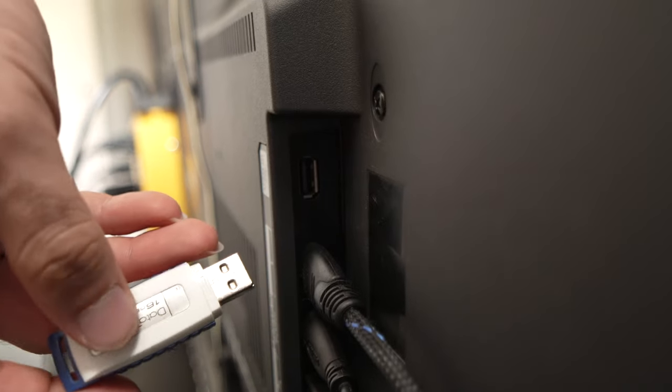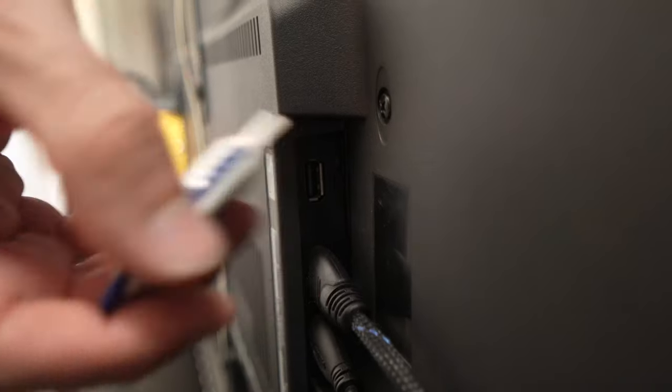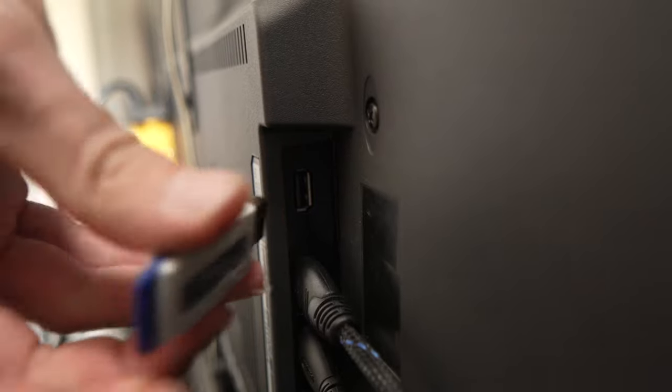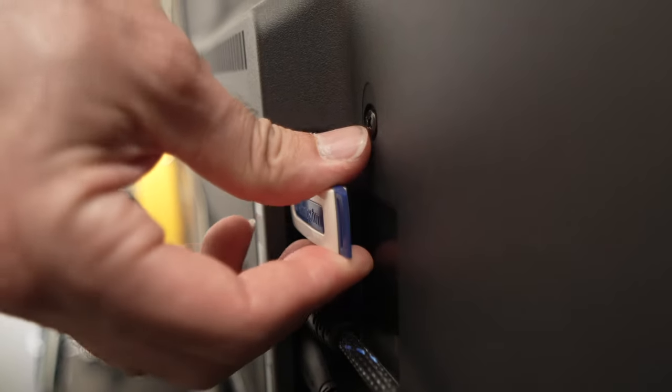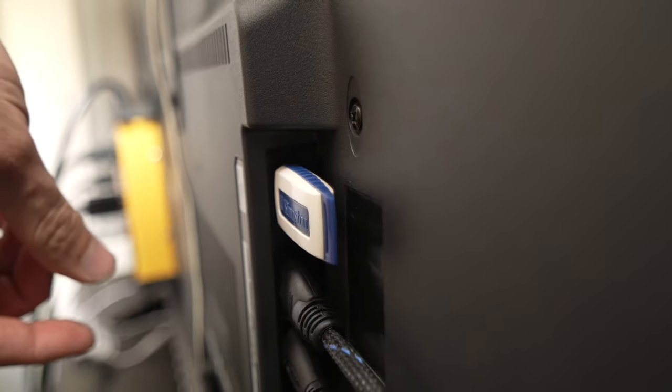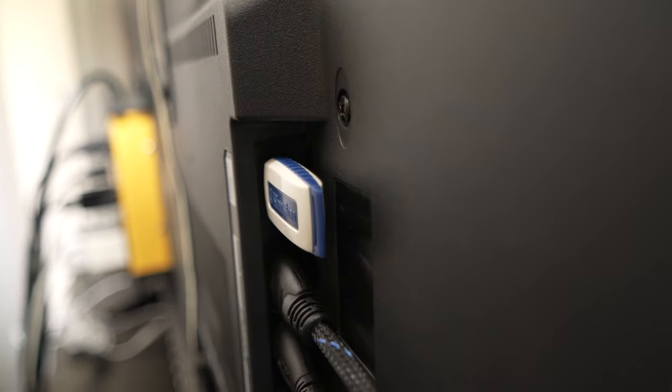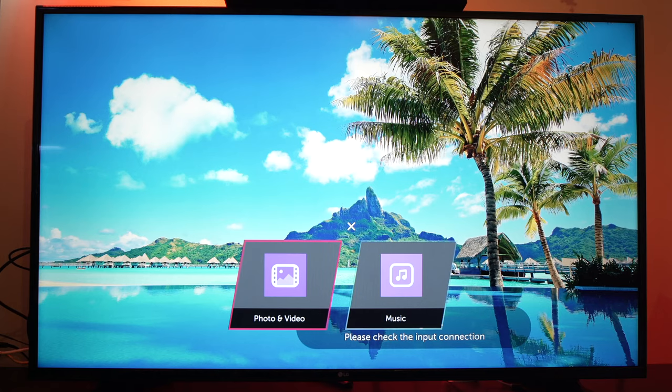The first thing you need to do is obviously to connect this USB key to your LG Smart TV port that is located on the back. Once you connected it,